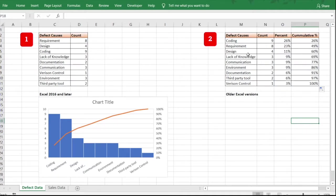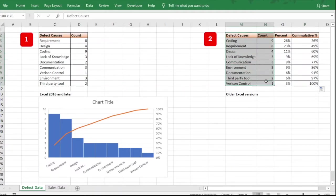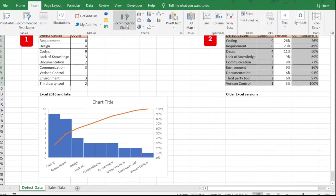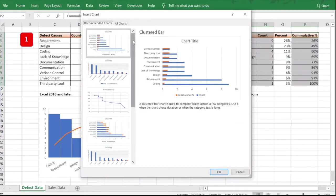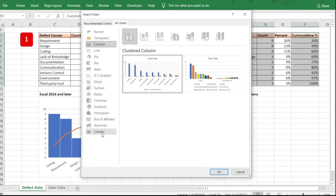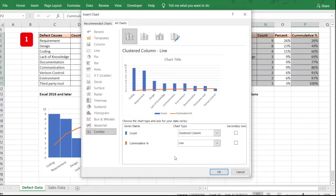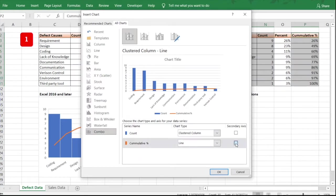Now plot this into a graph. Select the defect causes, count, and cumulative percentage columns. Go to Insert, click on Recommended Charts, then All Charts. Select Combo — the last option — which creates a combination of two charts. You'll have a bar graph and a line graph. Set the line graph on the secondary axis and click OK.